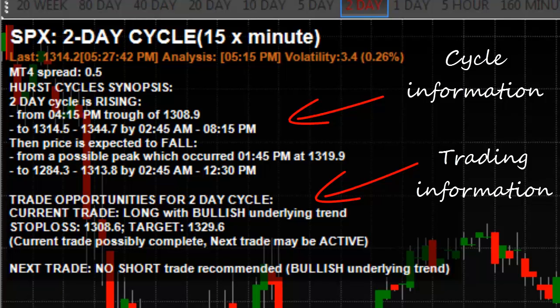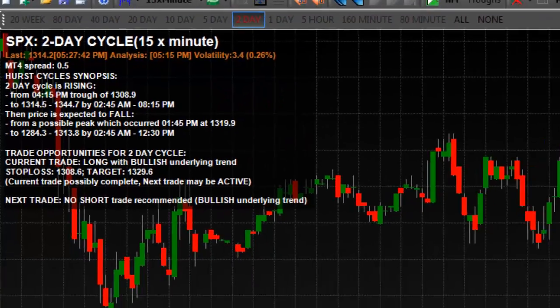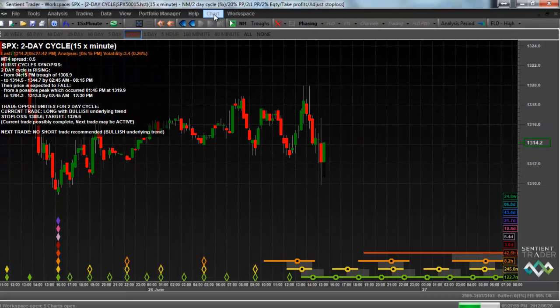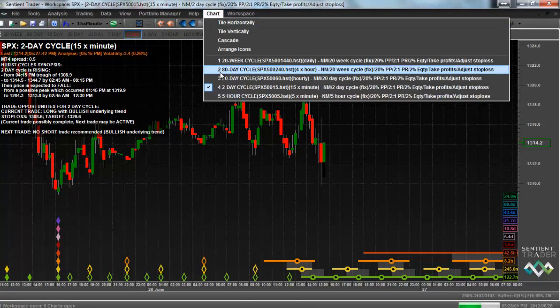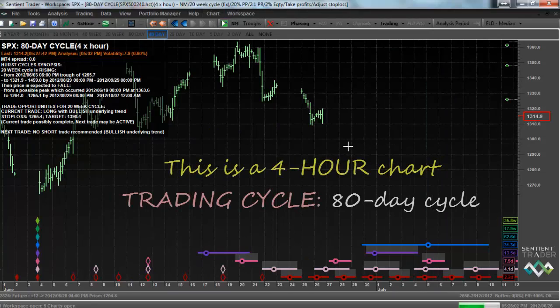Trading opportunities presented as a text commentary are, of course, interesting, but it would be so much more exciting if you could simply move your mouse around the chart and explore the trading opportunities available to you. Well, of course, you can do that with Sentientrader. Let's change to a different chart where we are likely to find some trading opportunities.